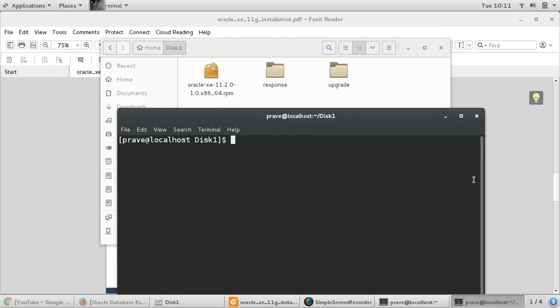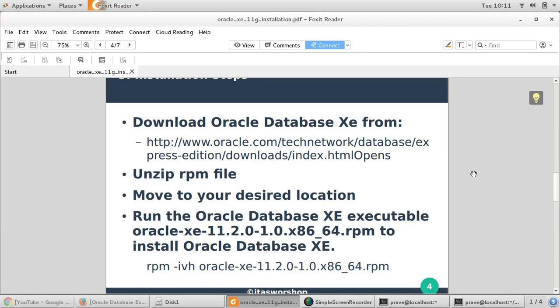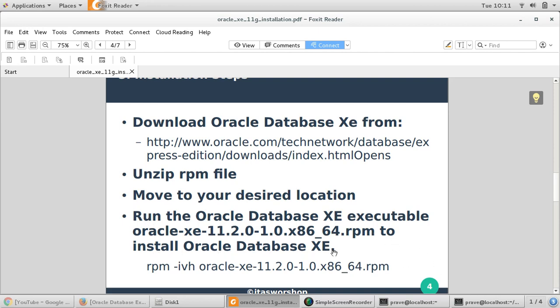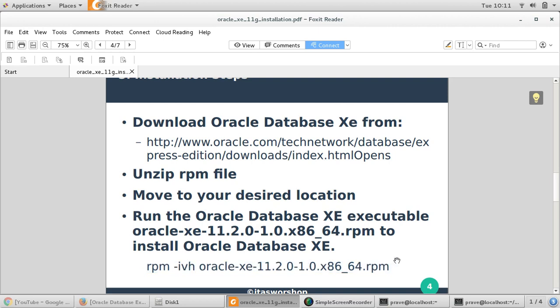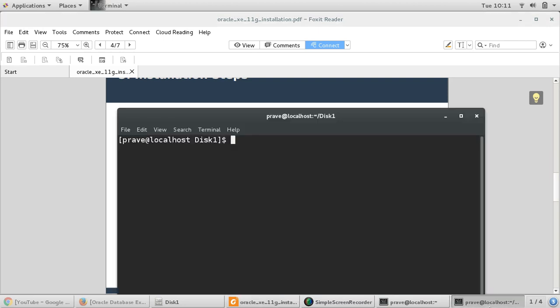So we have downloaded the file, we have unzipped the file, and this is at our desired location. I would like to perform at home location. Then run the Oracle Database Express Edition executable, which is the .rpm file, to install Oracle Database Express Edition. So we will just give this command: rpm -ivh, then the respective rpm. I'll just say ls.